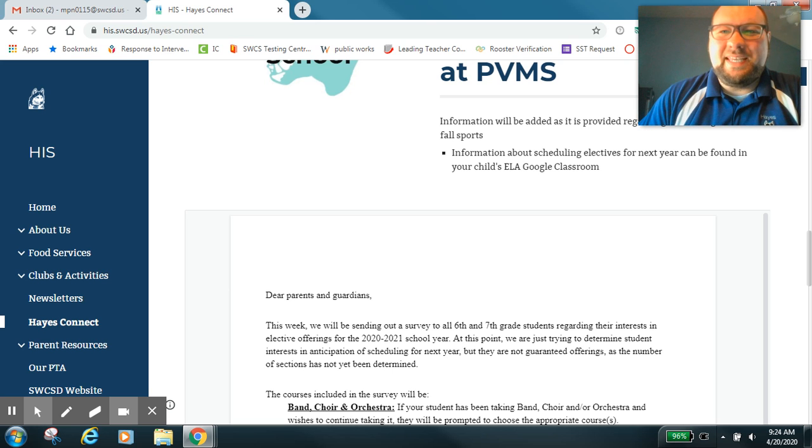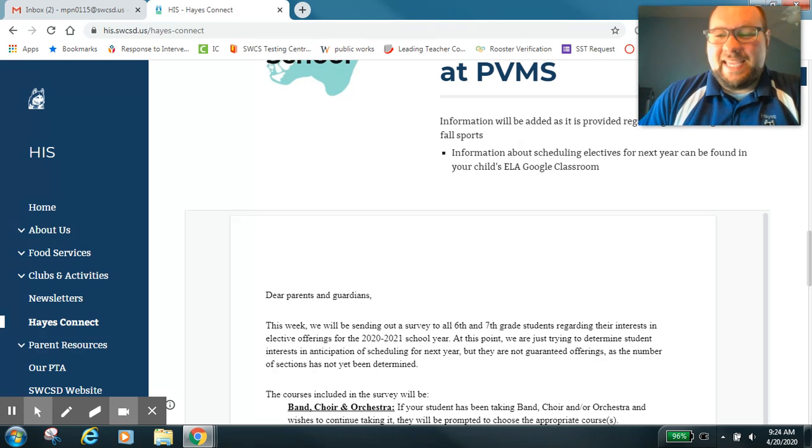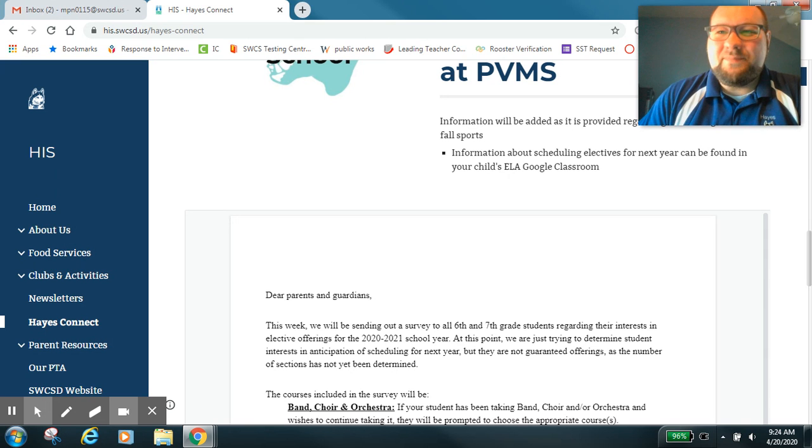Good morning Hayes Intermediate students, staff, and families. Today is Monday, April 20th.